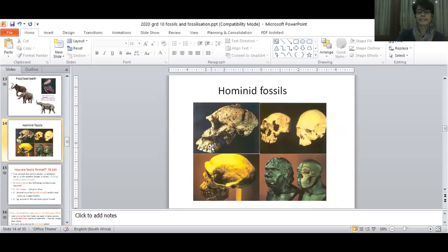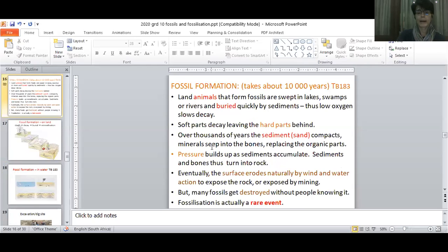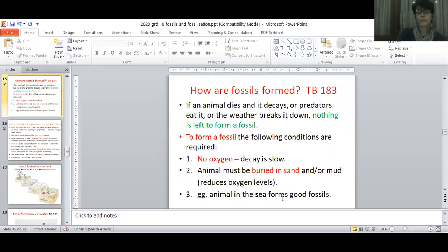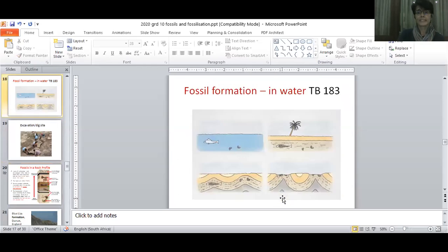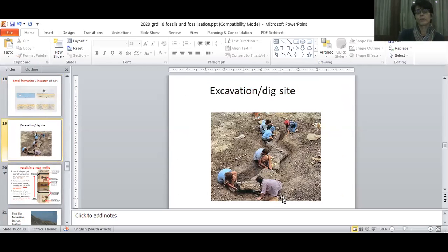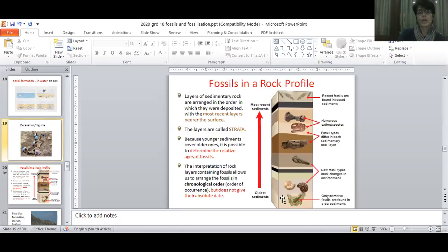Then there are all the hominid fossils, and South Africa has many of those. If you keep up to date with all the information from the Cradle of Humankind, lots of hominid fossils are found there. There's also information about what type of conditions are needed in order for fossils to form, and a nice summary of fossil formation. Even at the Cradle of Humankind, Sterkfontein Cave area, you can see excavation — very painstaking and slow work.